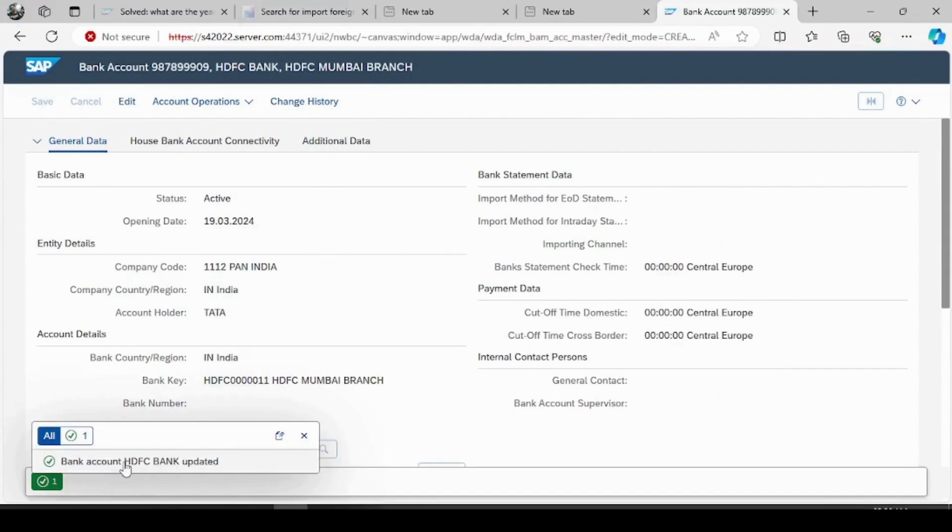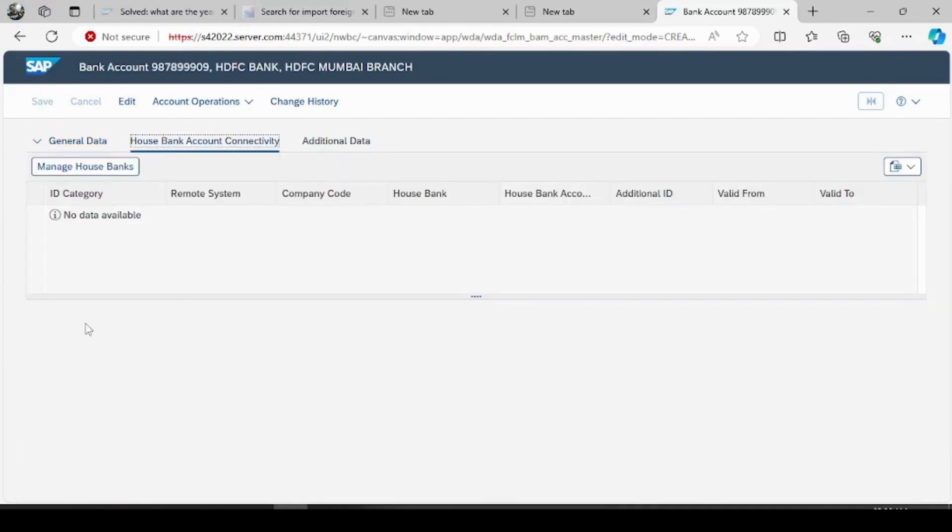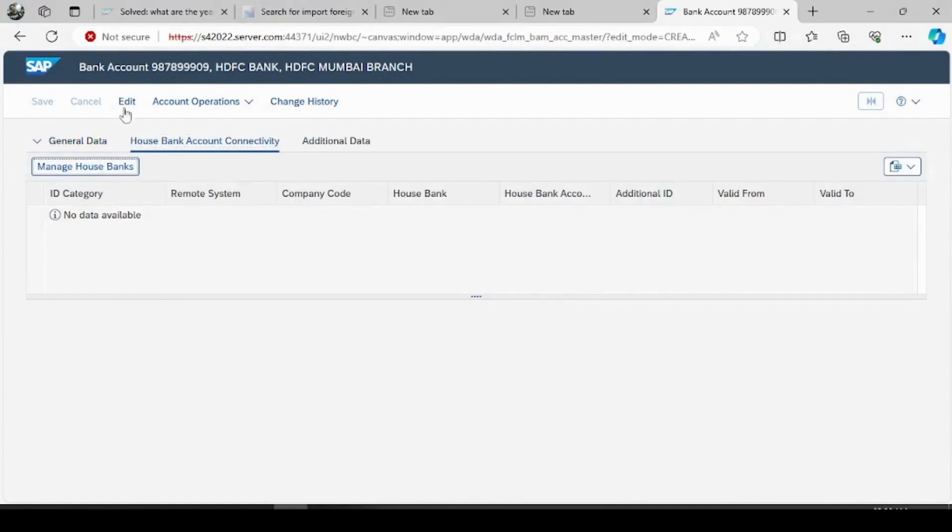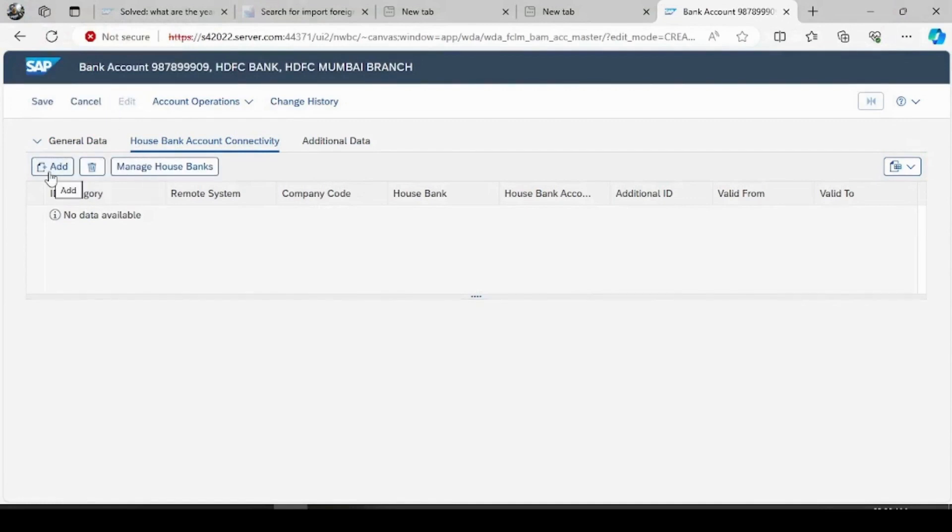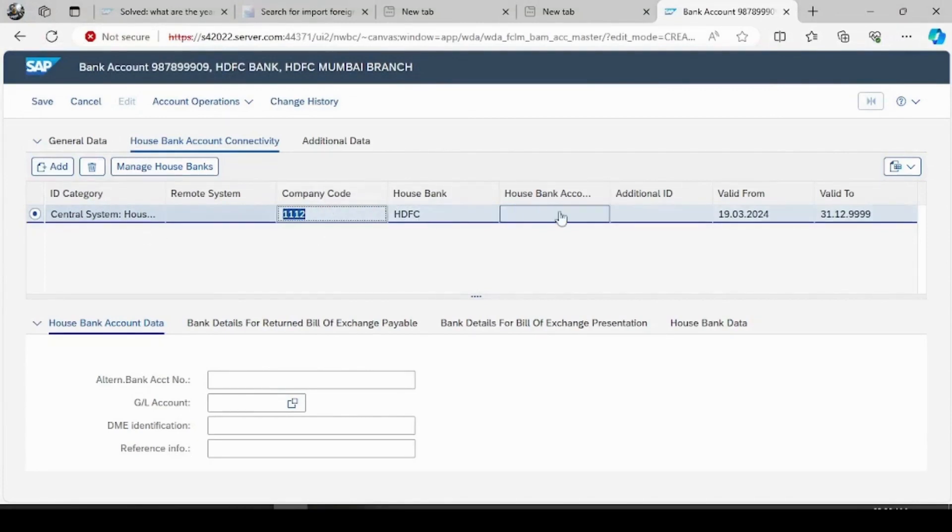Bank account HDFC has updated and the main functionality here is house bank account connectivity. Here you have to assign your bank account and assign the GL account to it. So click on edit, add. So our company code is phased, house bank name is phased.